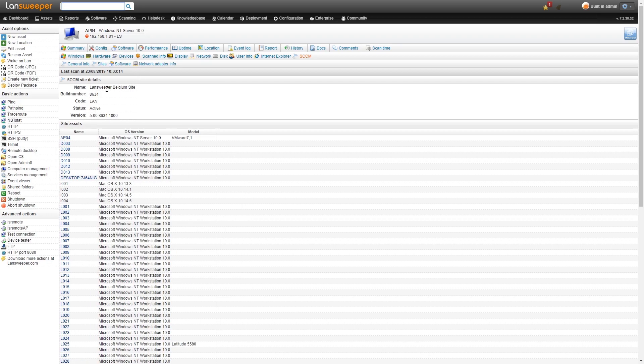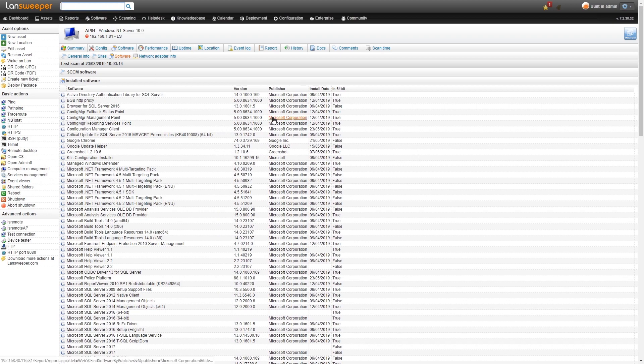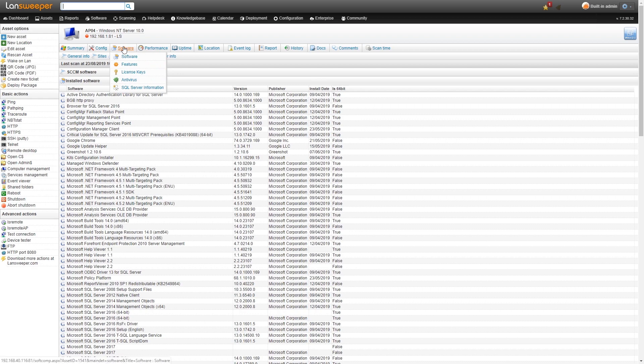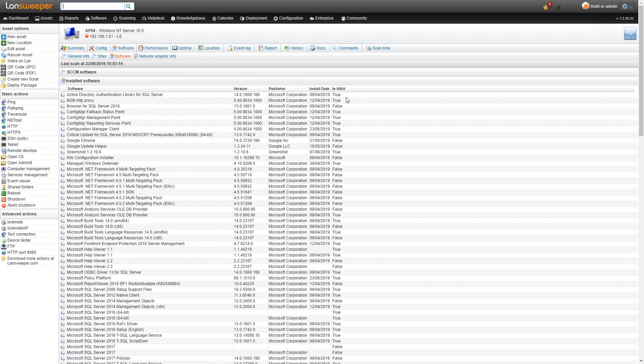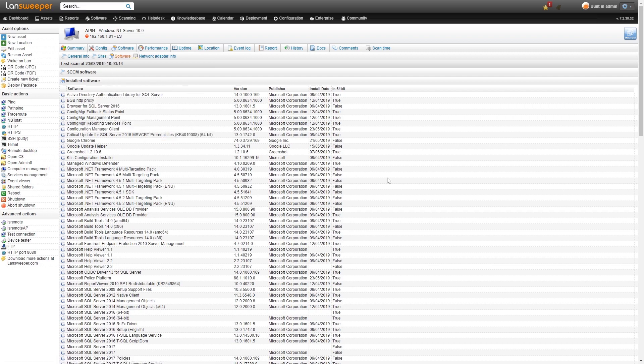Aside from the site details we also pull back software from SCCM assets. This is the software that has been scanned by SCCM not by Landsweeper. It's important to make that distinction. Normal Landsweeper scanned software will be in the software tab. If you want to look at SCCM software you'll have to go to config SCCM and take a look at the software there.